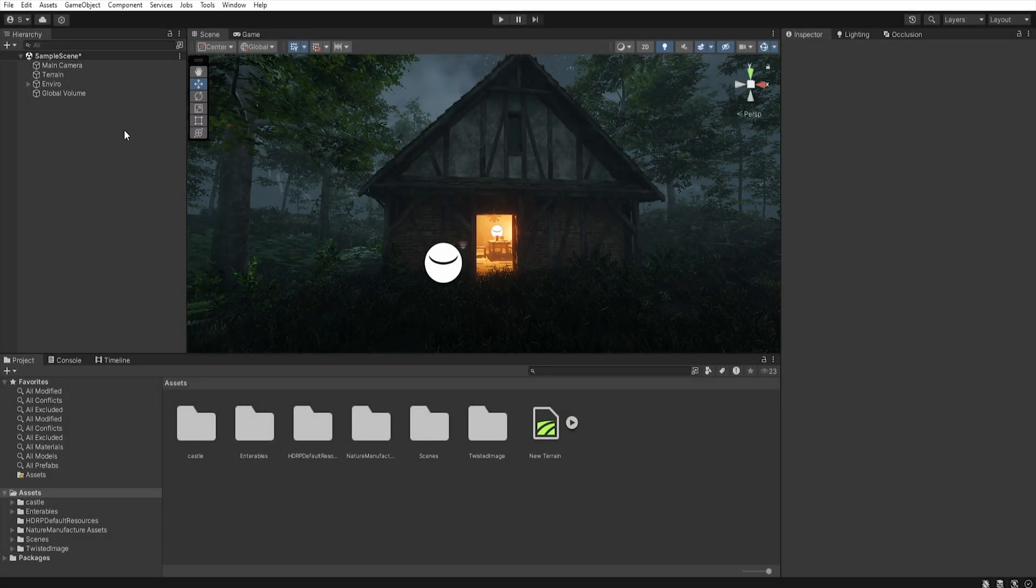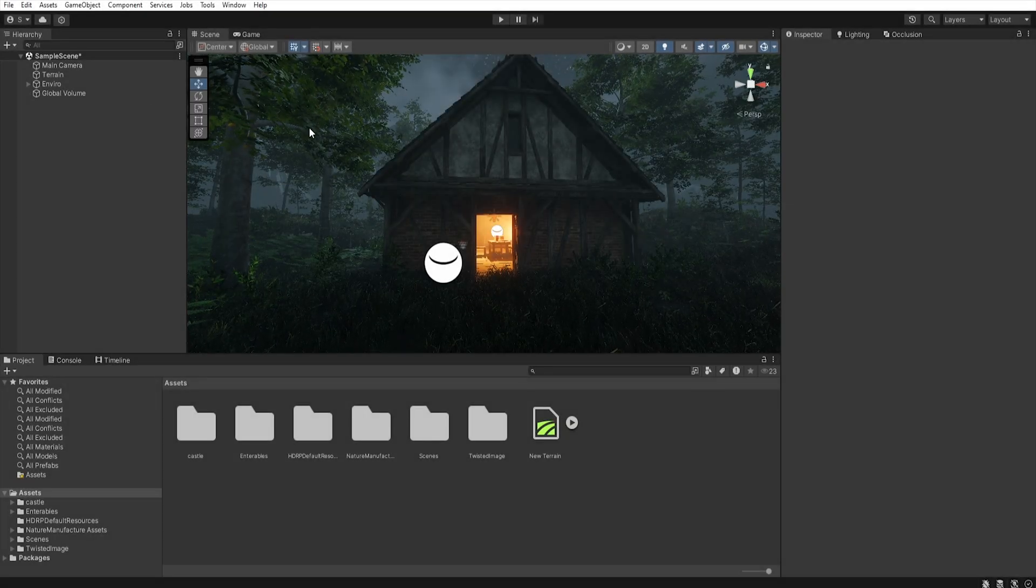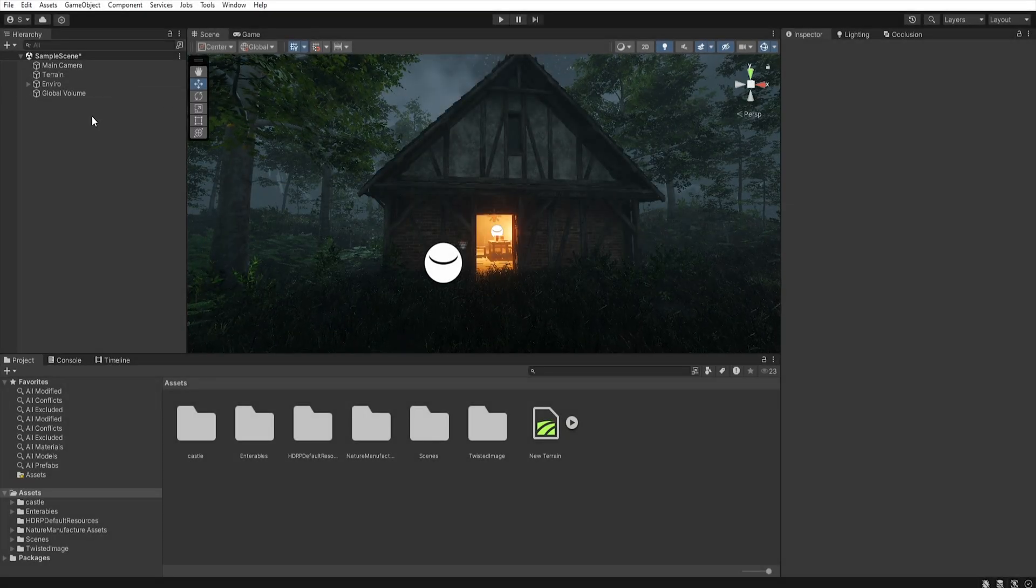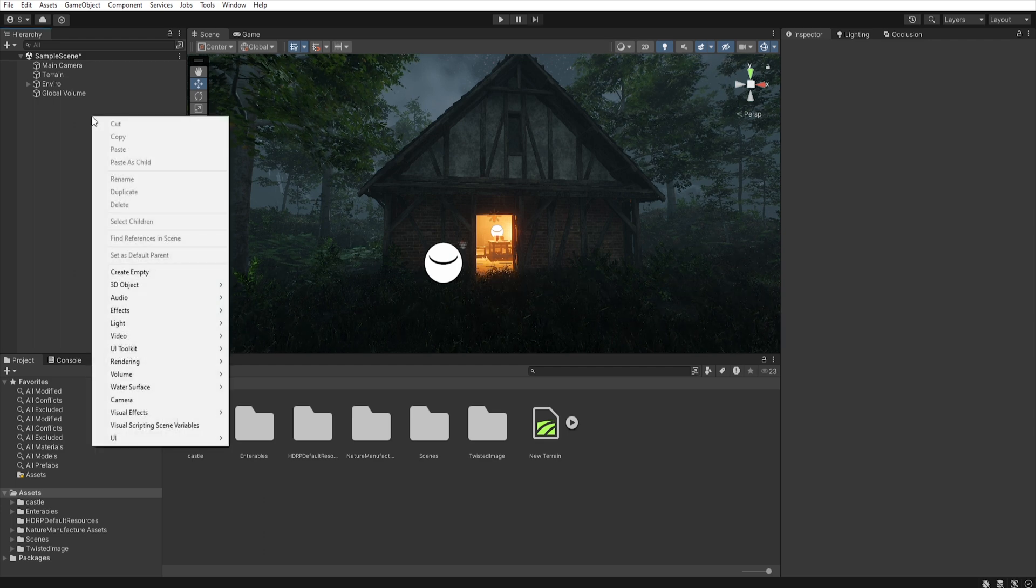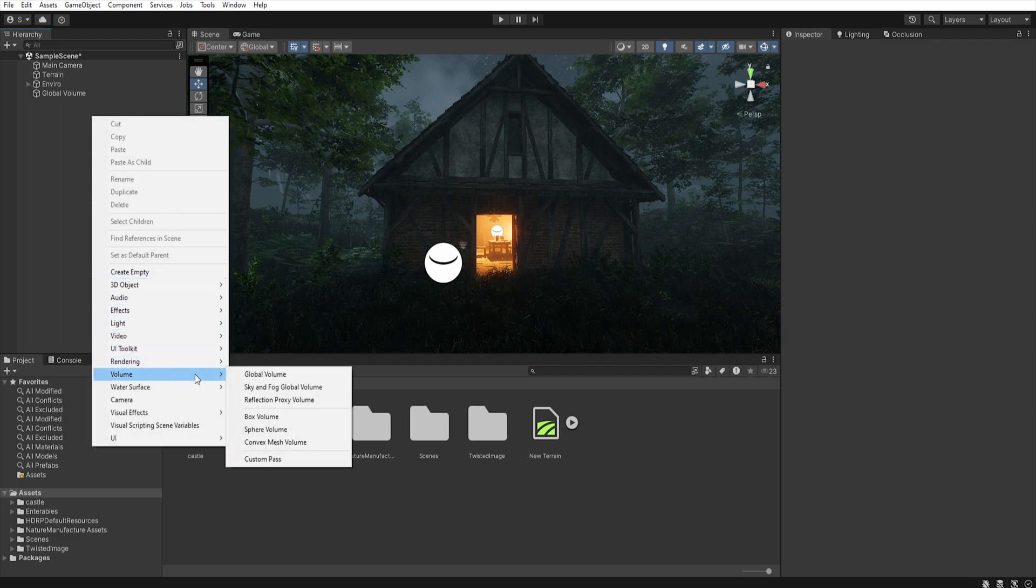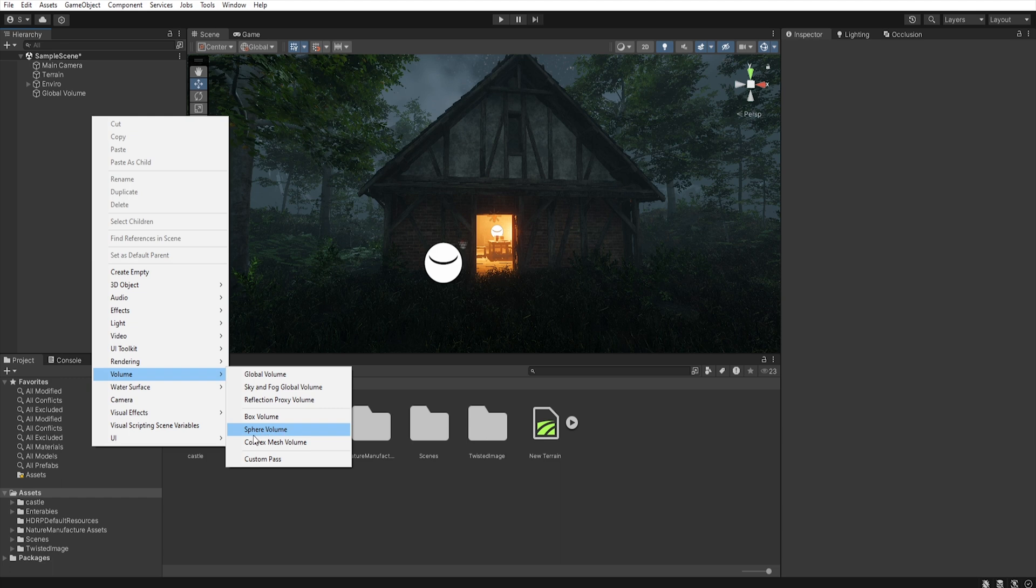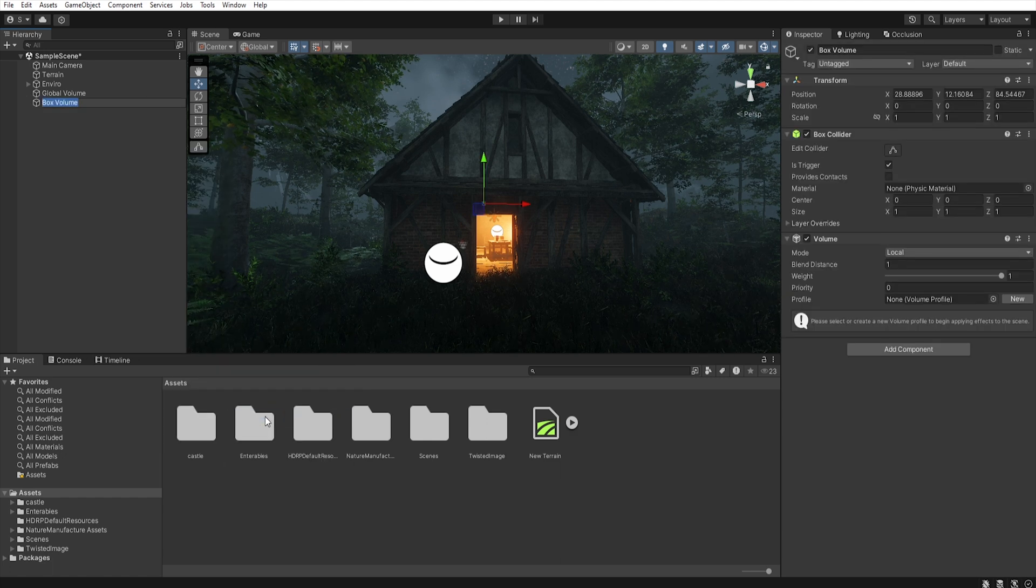First, let's add a box volume to our scene. To do this, let's go to the hierarchy panel, right click and select volume and then box volume. Of course, it doesn't have to be a box volume because we can also choose a sphere volume or convex mesh volume, in which we can connect any mesh and create a volume with this shape. However, for this tutorial, I will choose box volume.